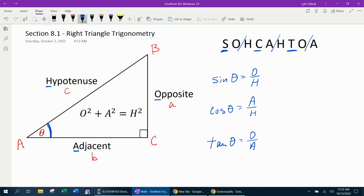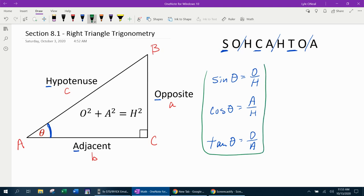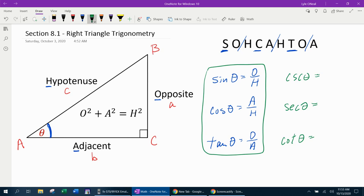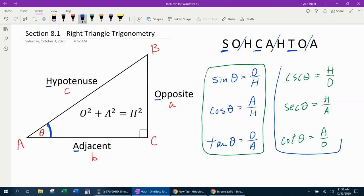So if you can remember how to spell SOHCAHTOA, then you can remember how to set up your three basic trig ratios. Now that we've got the three basic trig ratios, we can find the other three trig functions — cosecant, secant, and cotangent. Remember that those trig functions are the reciprocal functions: the reciprocal of sine is cosecant, the reciprocal of cosine is secant, and the reciprocal of tangent is cotangent. And that gets us all six trig functions, all from knowing SOHCAHTOA.